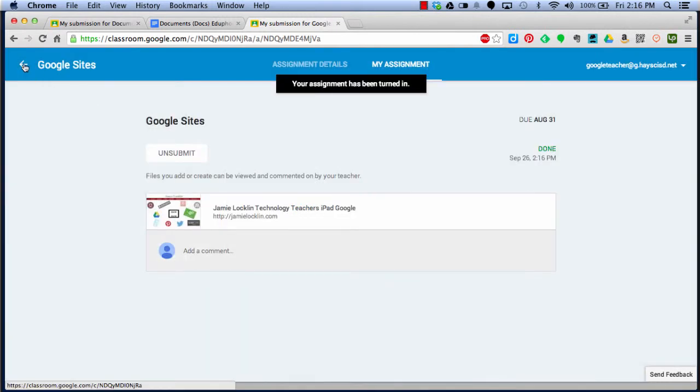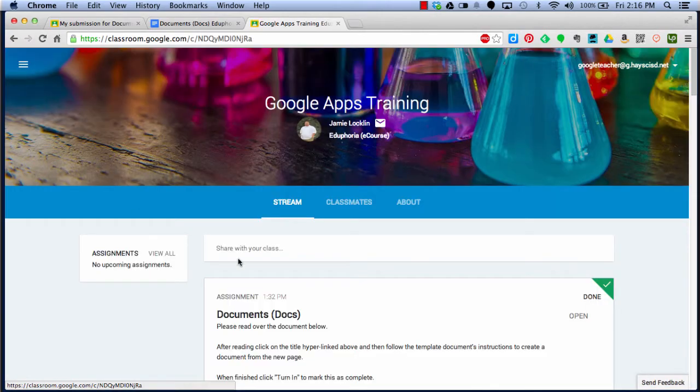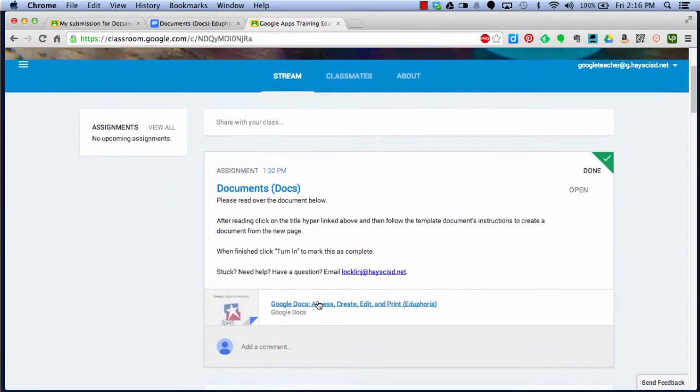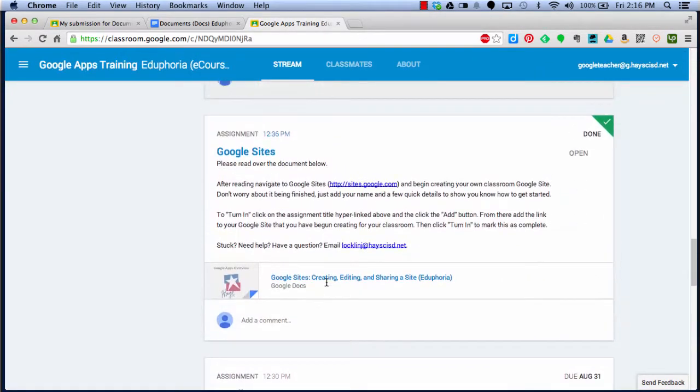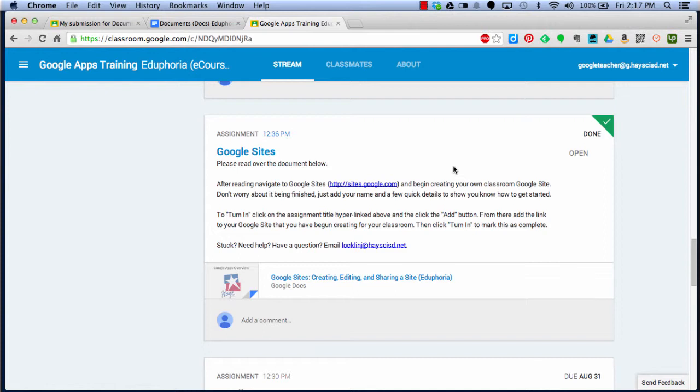Just like the last one, click the arrow here, go back to my classroom. I can go through and see the other assignments I haven't done. And here's Google Sites, and now it has a done checkmark. This is how you get through the classroom. I hope you enjoy this. If you have any questions, email me, jamielachlan at lachlanj at heycisd.net. Enjoy the class.